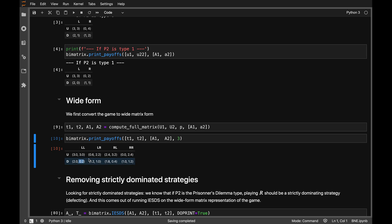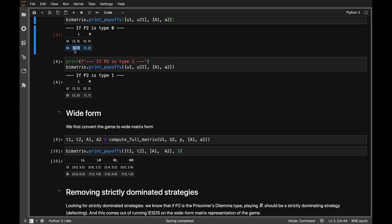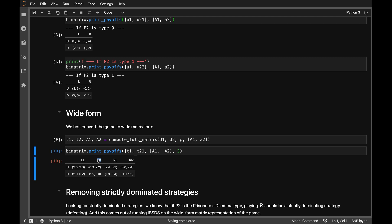If we go to the down/left-right cell, player 1 is playing down and player 2 is playing left-right. In the type 0 matrix — which occurs with 20% probability — we end up in this cell: 2, 1. In the type 1 matrix, player 2 is playing right, so we end up in the down-right cell. We take 20% of one payoff and 80% of the other.